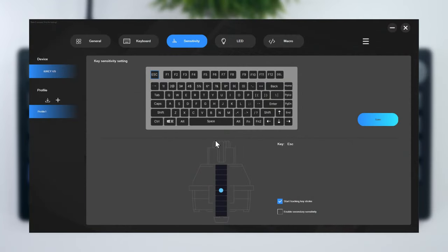But it can also be set up on a per-key basis using the company's proprietary antler software, which is also home to the basic customization features like key mapping, RGB settings, and macros.